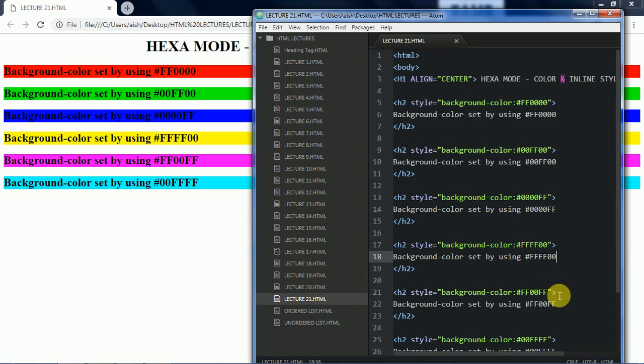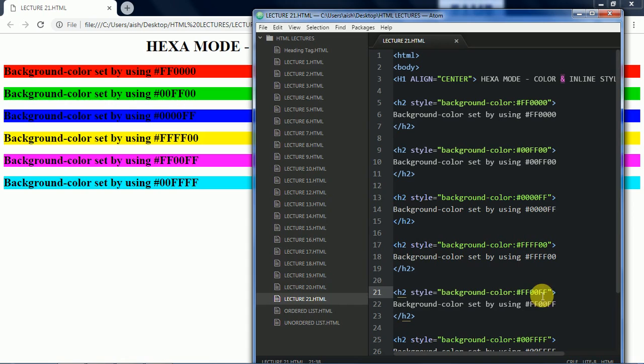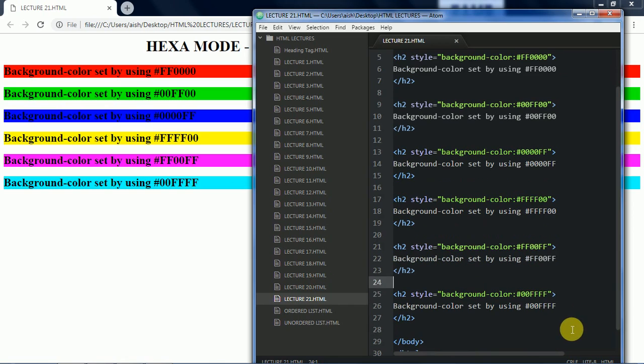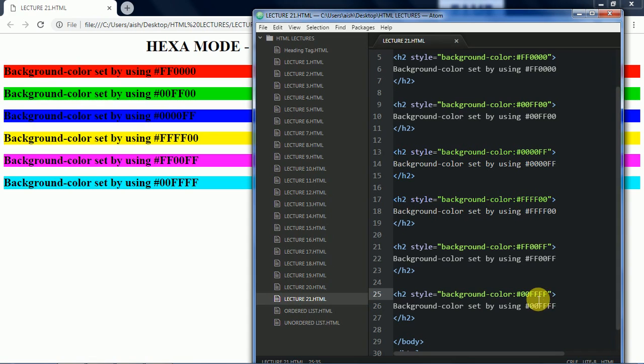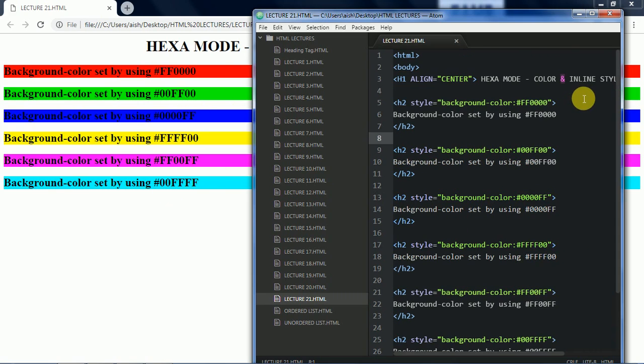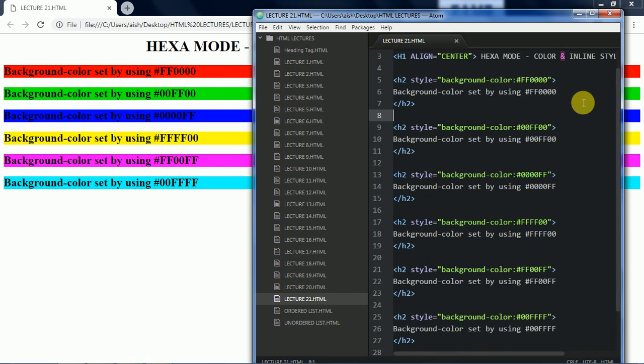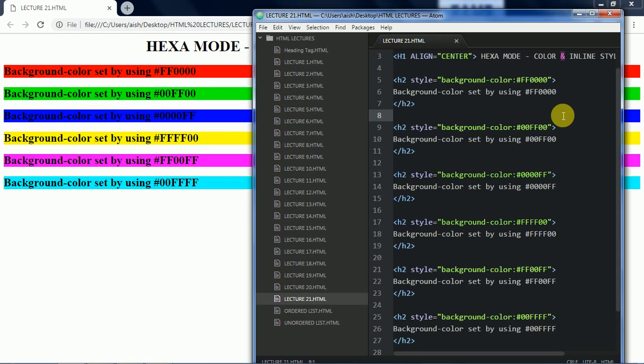Then here FFF for red and blue then we are getting the magenta color and now FFF that is the maximum values for G and B that is green and blue then we are getting the cyan color. So these are the particular colors, the set values, the hexa codes we can use to output these particular colors. We can make different combinations for different colors, try them until I upload the next video with the combinations.